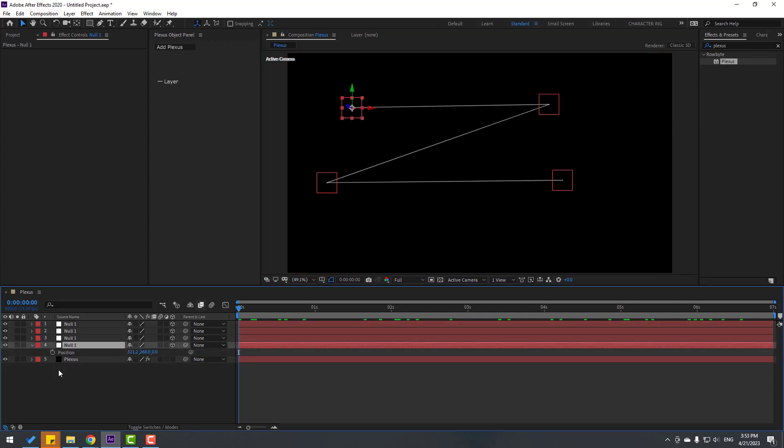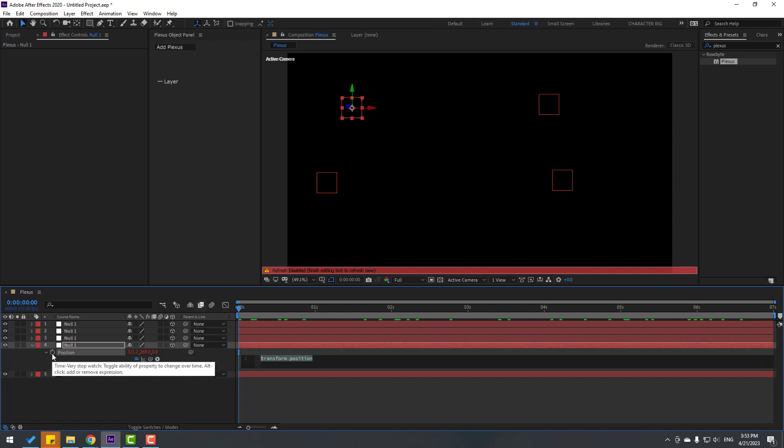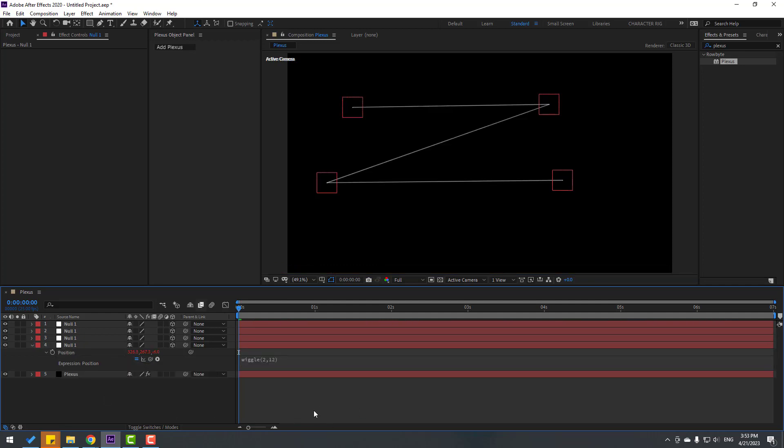And hold Alt, click this time icon. Let's write here wiggle, wiggle(2,12). Click this empty area to apply expression. Let's see. Nice.